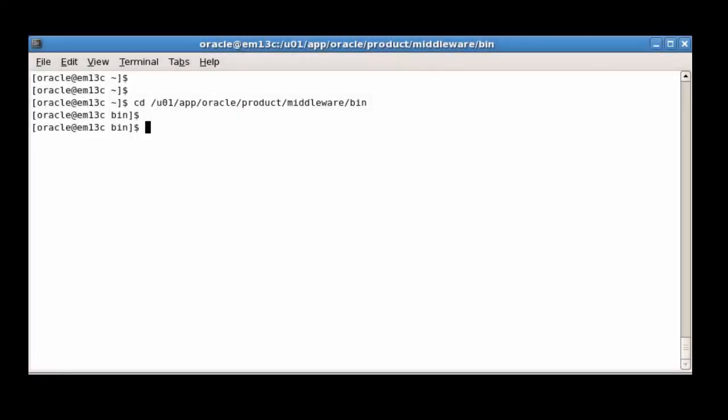BI Publisher roles need to be explicitly granted to Cloud Control users through the Enterprise Manager command line interface, EM CLI. We log in to EM CLI as a Super Administrator, in this case the Sysman user.